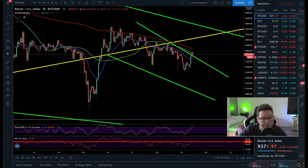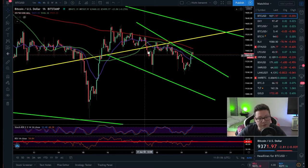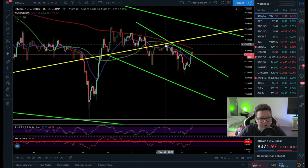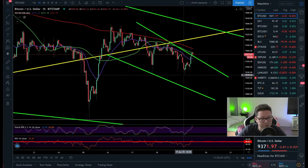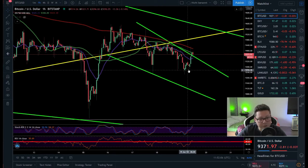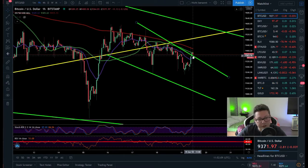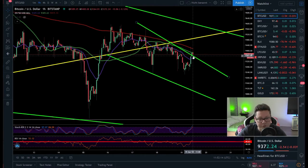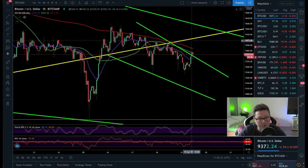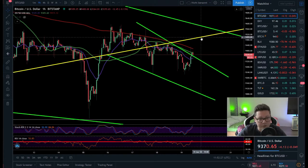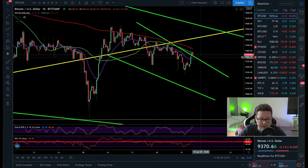In the one-hour time frame, Bitcoin consolidated and broke from the $9,440 support. We had an initial dump towards $9,200, then broke out again from a potential falling wedge. We're now building support above the old resistance, which should become new support. The 20 MA on the one-hour is lining up there, and I'm expecting a possible retest of the $9,500 level where the 20 daily MA is also lining up.